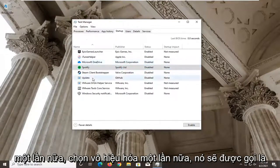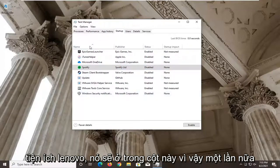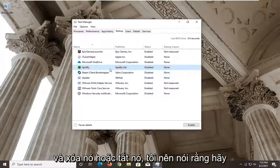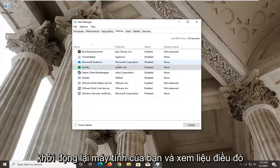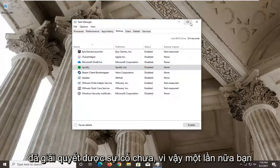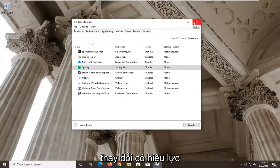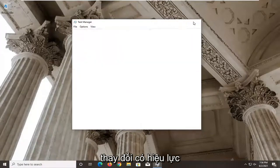Select Disable. It will be called Lenovo Utility — right-click on it and disable it. Restart your computer and see if that has resolved the problem. You have to restart your computer for the change to take effect.